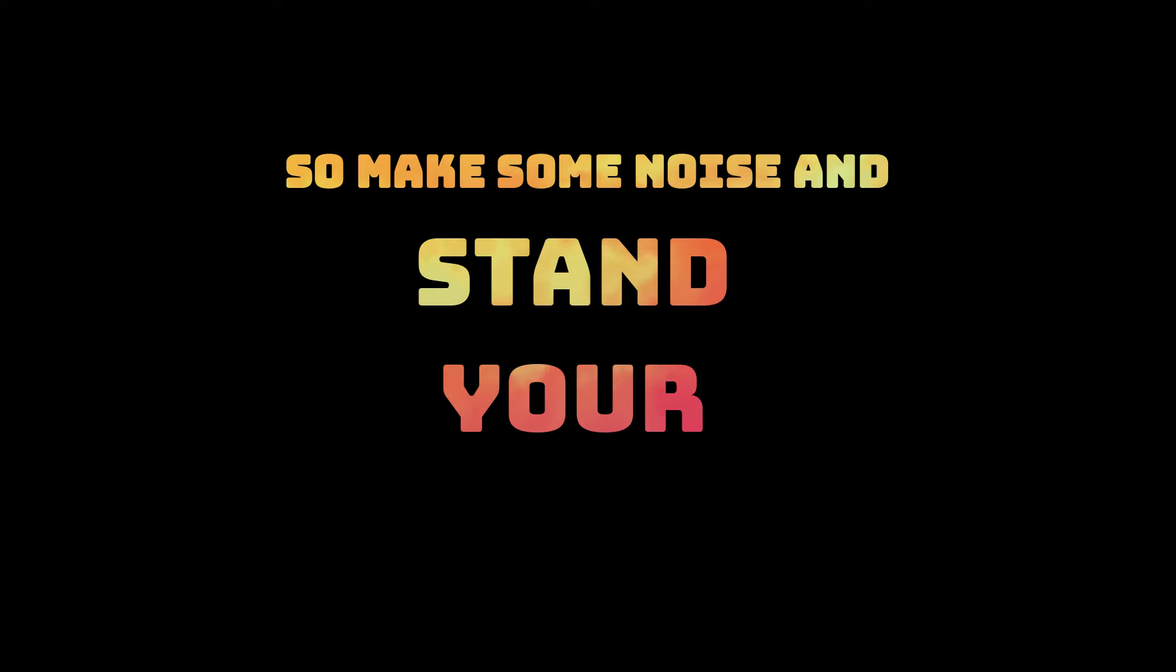So make some noise and stand your ground, we'll find our way through this somehow, one day we'll return to where we belong.